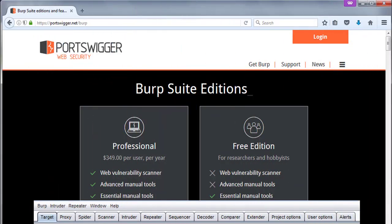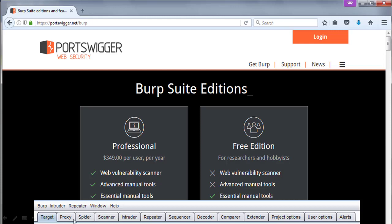Burpsuite or Burp is a graphical tool for testing security of web applications. This tool is written in Java and developed by PortSwigger. It's part of Kali tools. Burpsuite comes with a free edition with essential manual tools. Burpsuite professional edition includes advanced tools, vulnerability scanner along with essential manual tools. Professional edition can be tried for 14 days with full functionality.